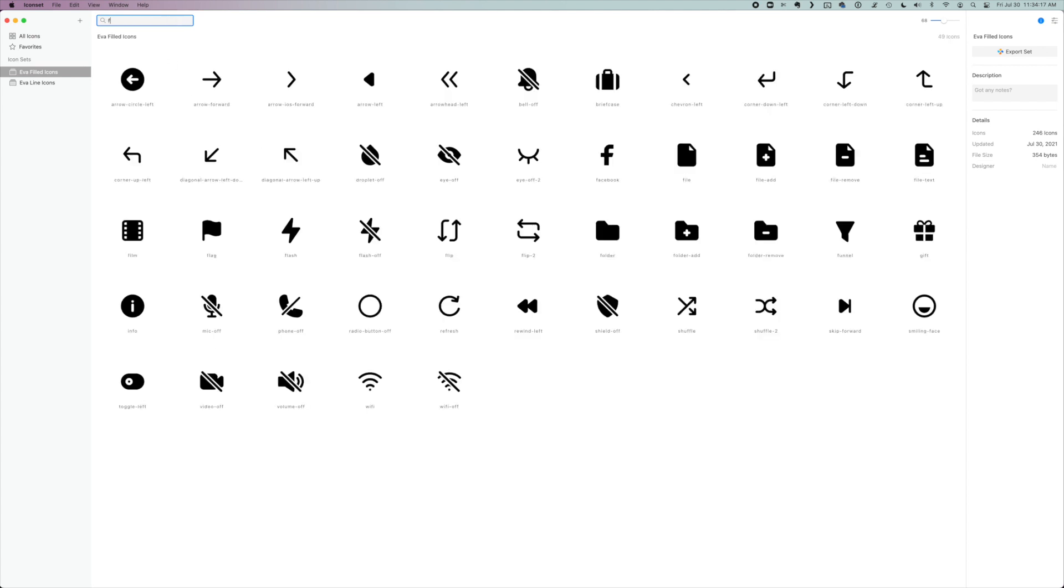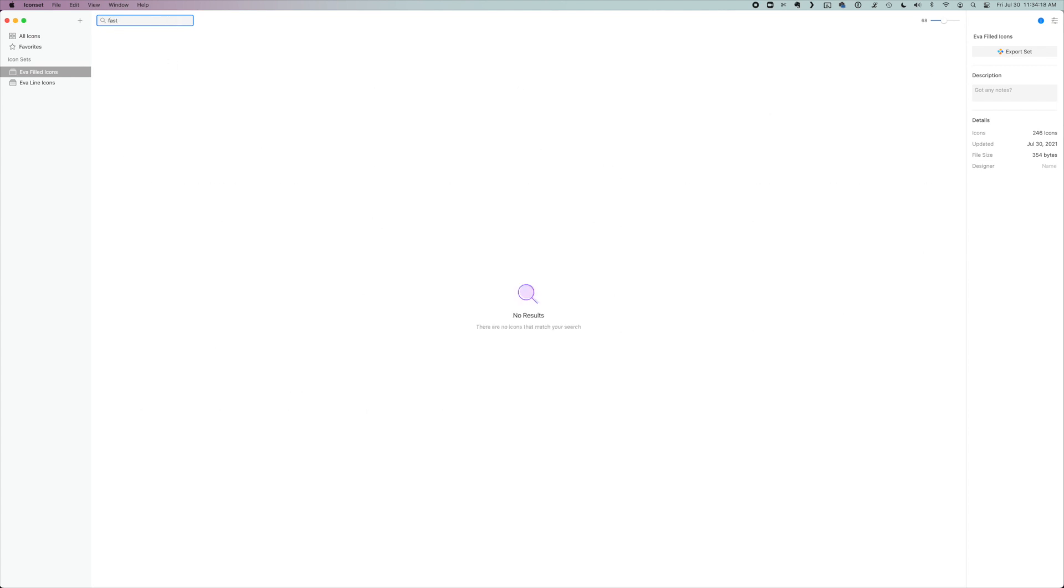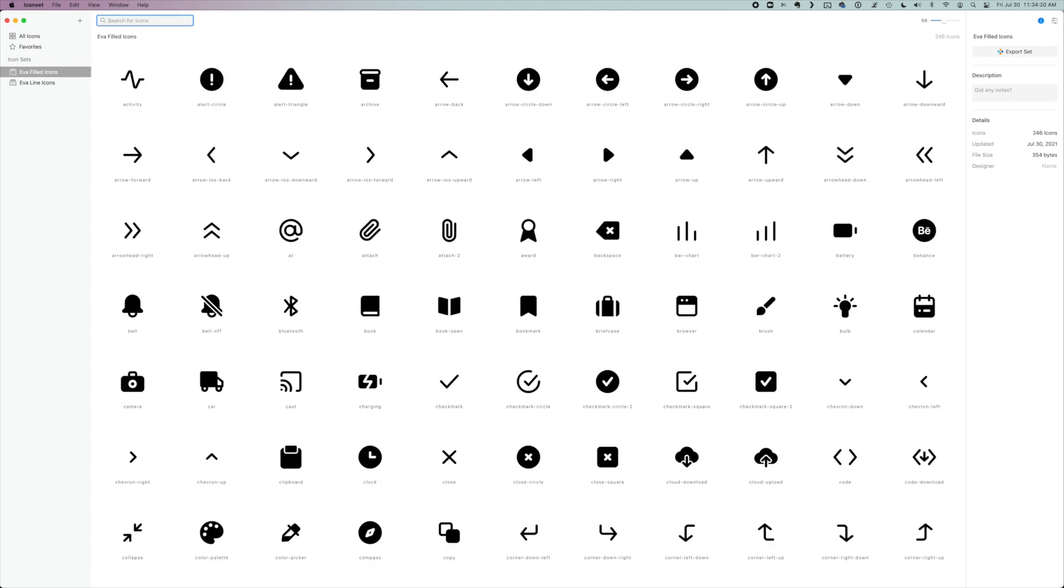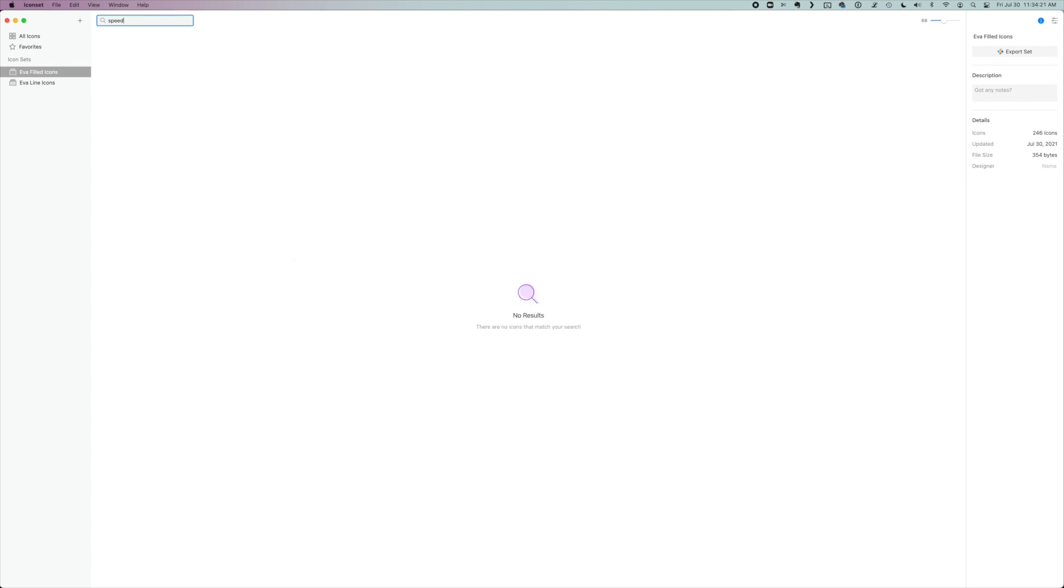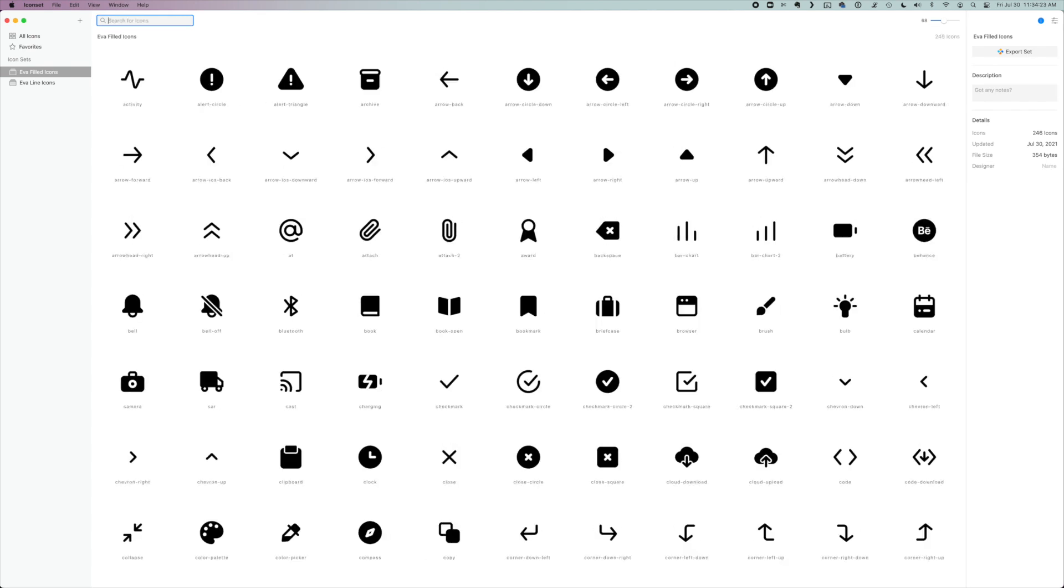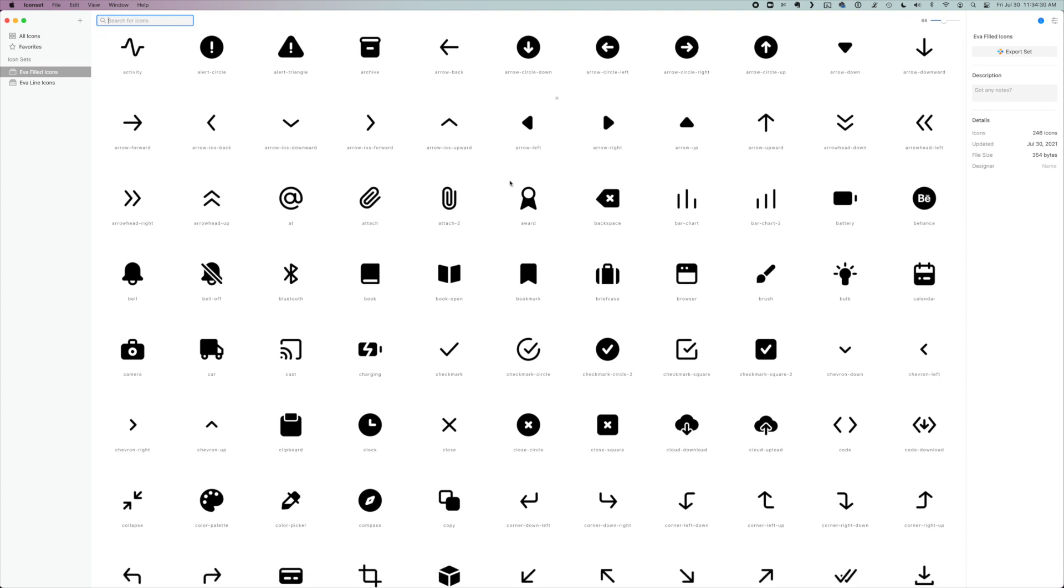If I search these icons and I look for fast, I don't see anything. If I look for speed, I don't see anything either. So I will probably start to think of what icons might represent that.